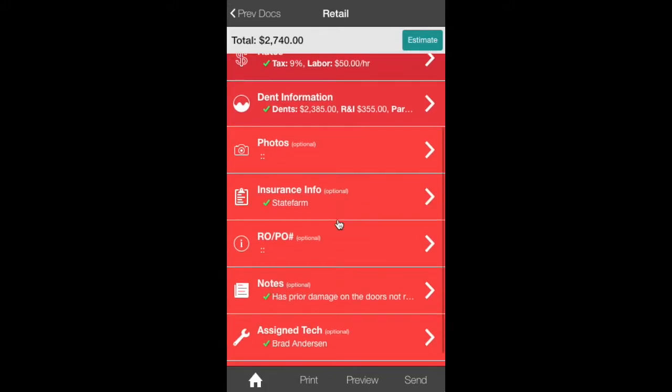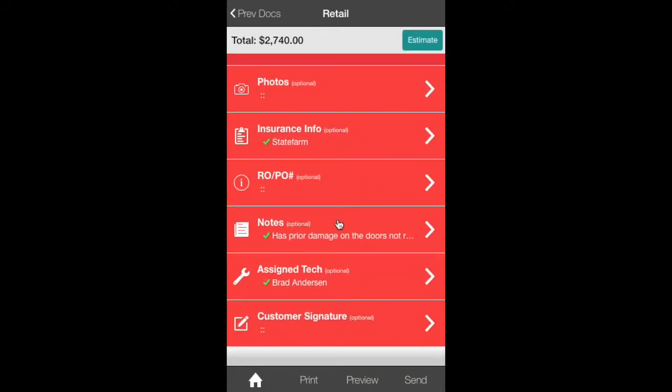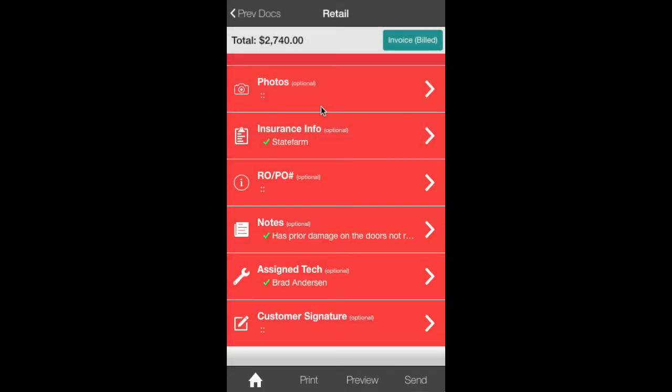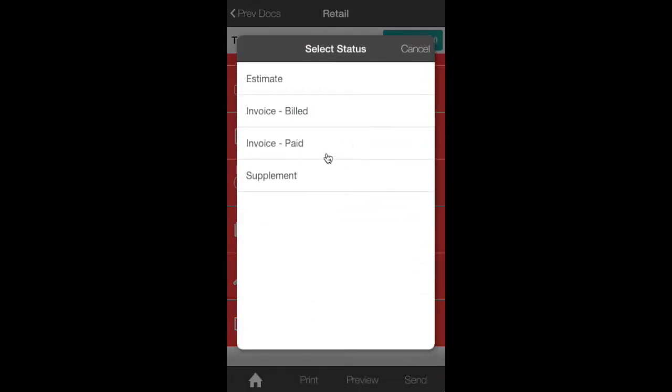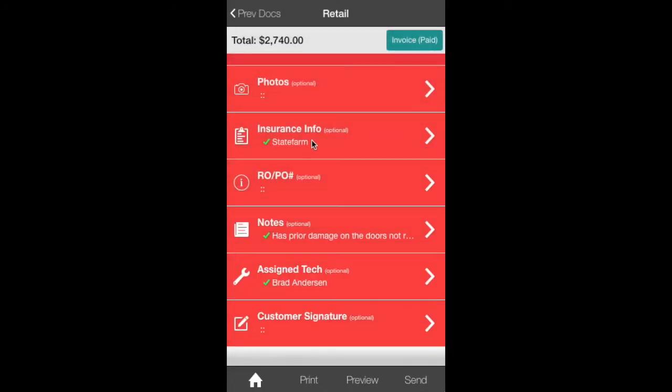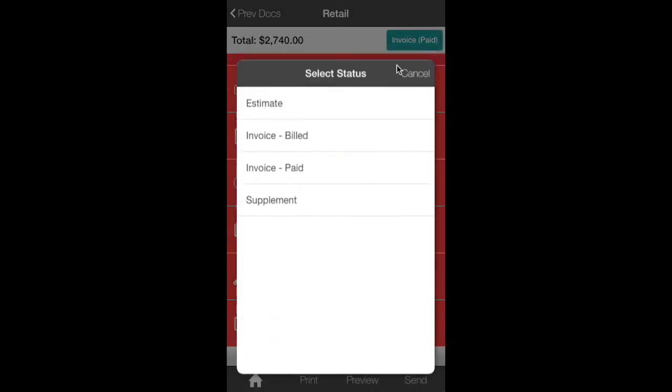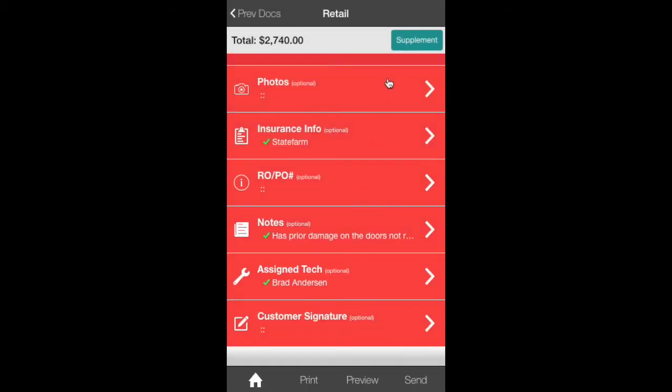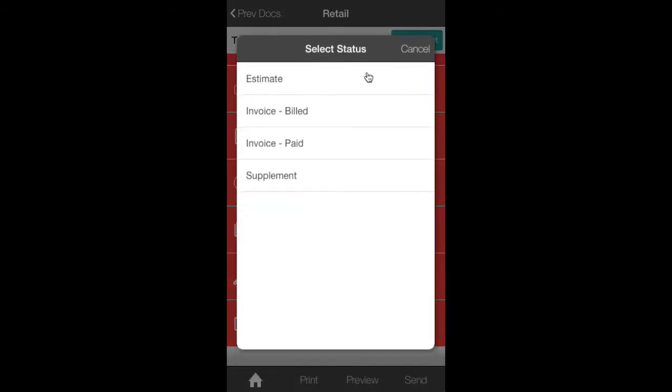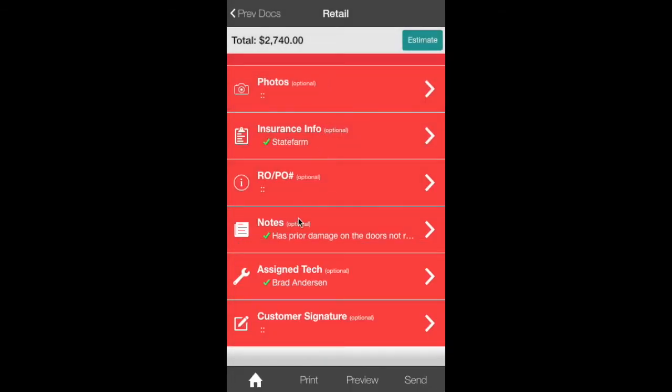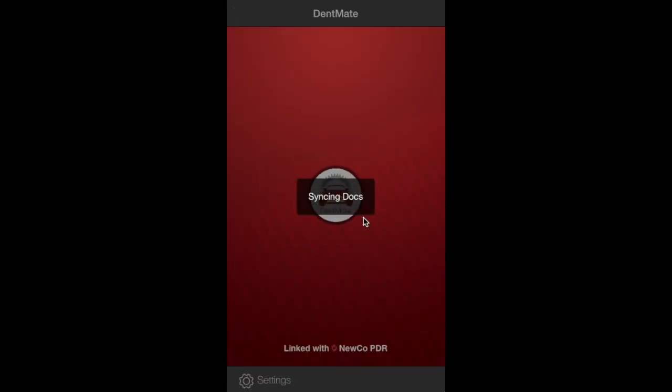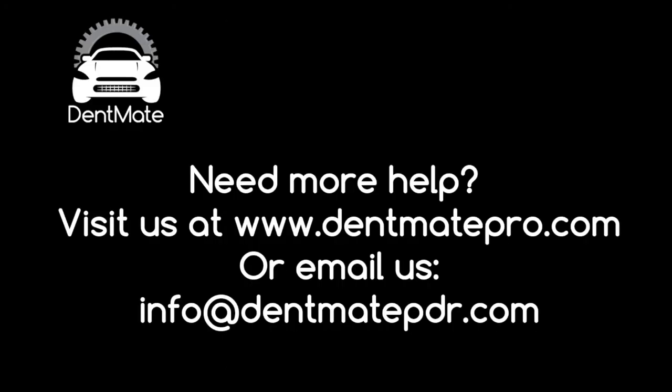Click done. And now this is our checklist. We can go over and review it. Make sure everything we got. And then up here, we'll do the status of this estimate. We can change it from an estimate to an invoice billed, invoice paid, or a supplement. So we'll click invoice billed. And we got the work finished. And now we'll send it as paid because we got our check. Invoice paid. And then if you need to send it to the insurance company for a supplement, edit it as a supplement. You can do that as well. Now click the home button. And this estimate will be saved. And there you go.